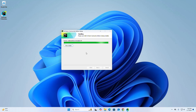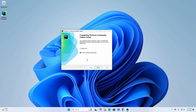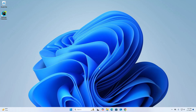Your computer must be restarted in order to complete the installation of PyCharm Community Edition. If you want to restart right now, check that box; otherwise select the other option. Then click Finish.